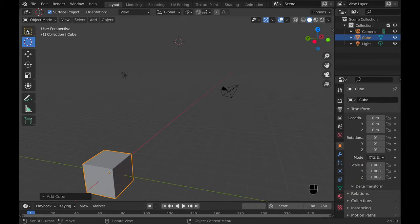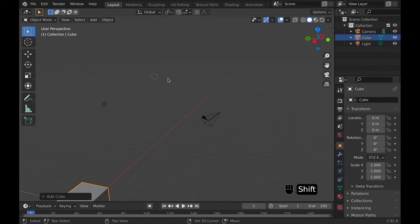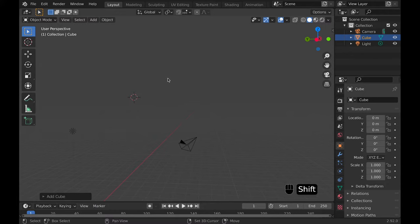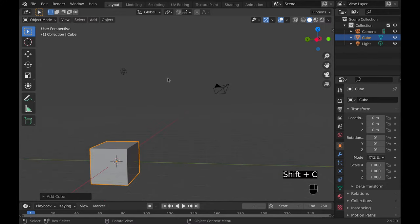Number three, shift C. This will put the cursor at world origin, along with making sure your objects are in view, which is actually kind of a pain sometimes.